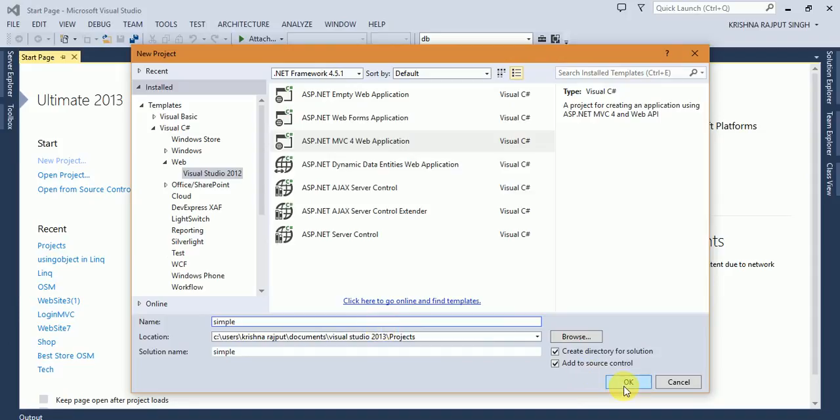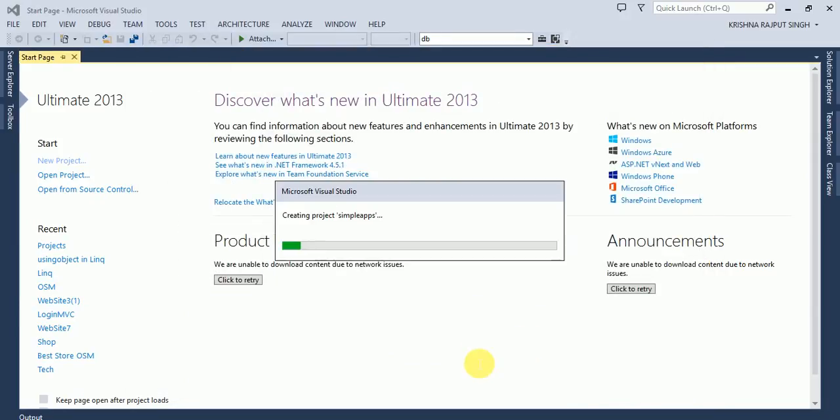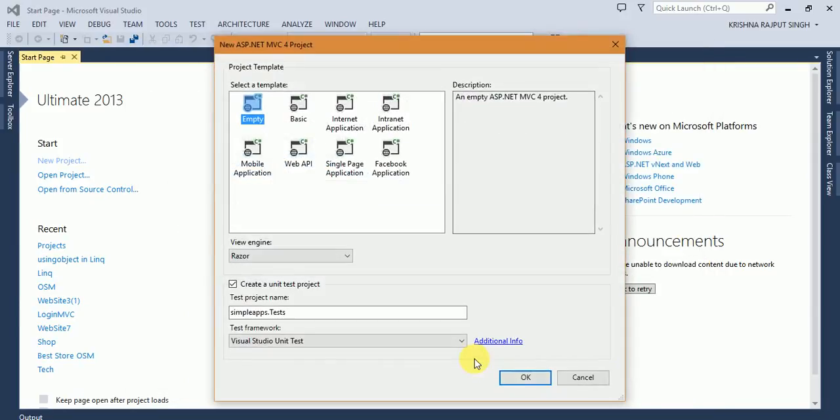I'm creating a simple application. Select MVC.